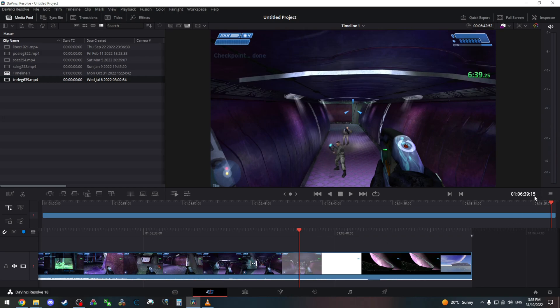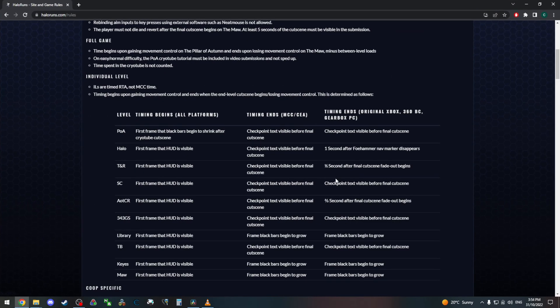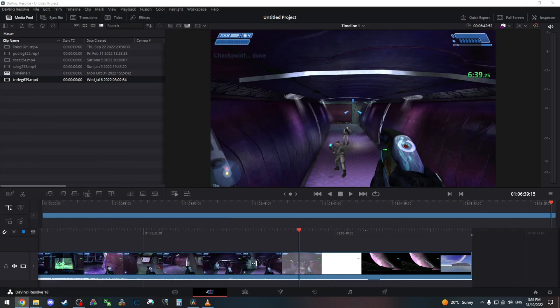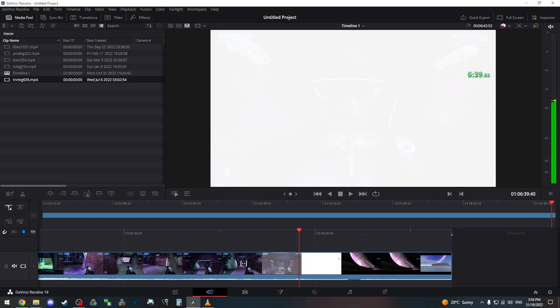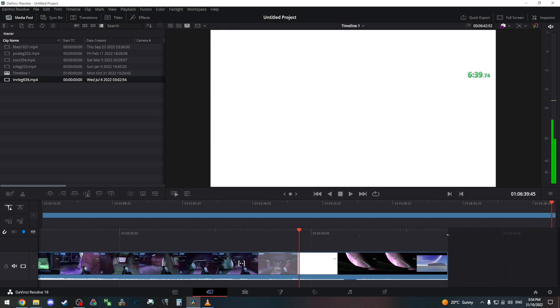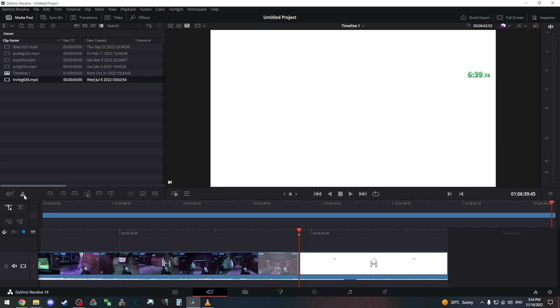So 6:39 and 15 frames. I want to advance half a second as stated by the table. So given this is 60 fps, I want to go forward 30 frames to here. And that's our end frame.